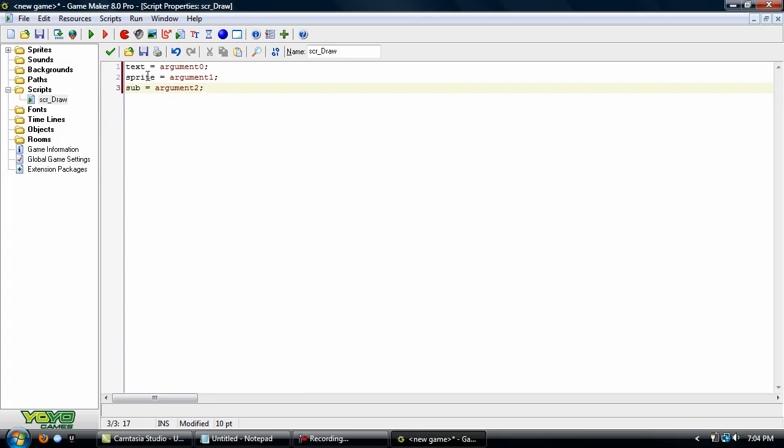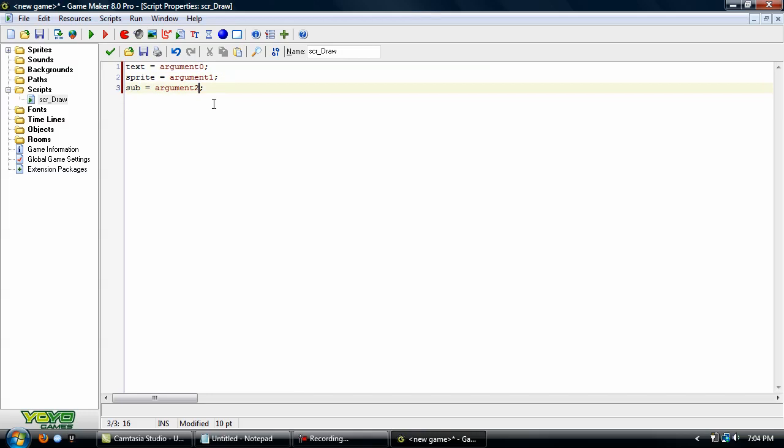Okay. So we have a text, sprite, and sub argument. And you'll want to remember what number those are. Because you have to set these arguments in order just like any of the other game maker commands.